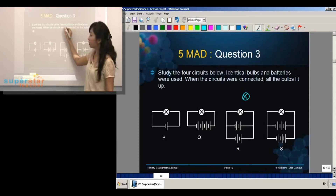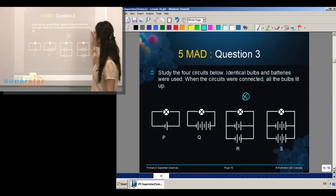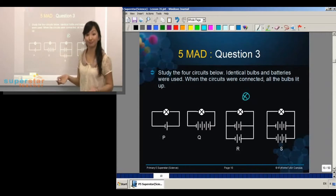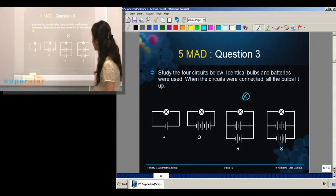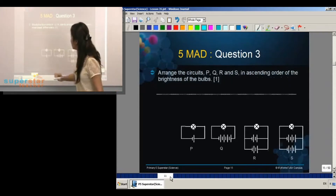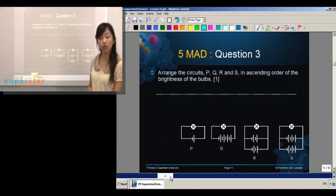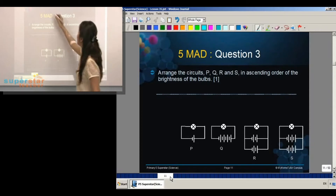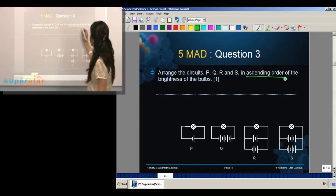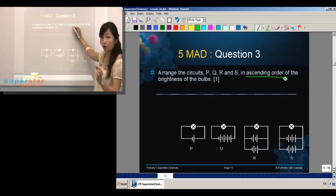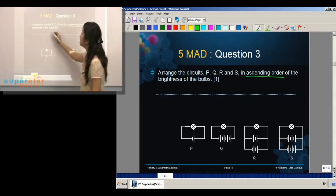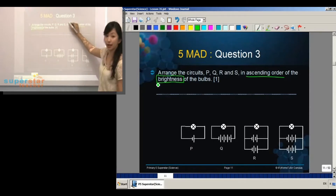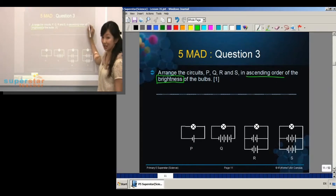In this question, we know that identical bulbs and batteries are used, and all the bulbs are lit up, so they are all working well. We have to arrange in ascending order — ascending means small to big — but in this case we are looking for brightness, so it will be from the less bright to the brightest.